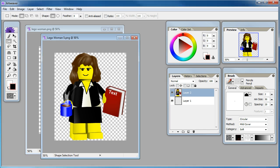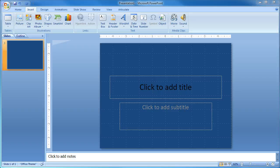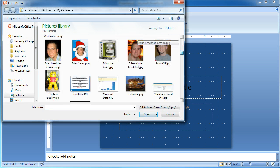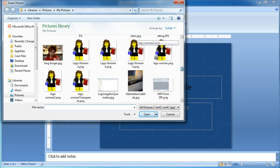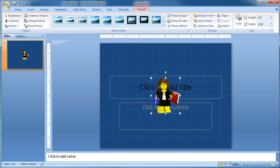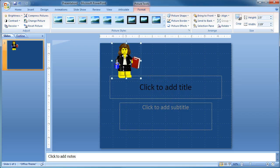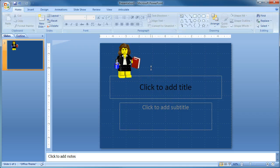Now let's launch PowerPoint. We're going to go into PowerPoint, Insert Picture, find Lego Woman 5. And as you can see we now have the Lego woman inserted and it's completely transparent. So there you go — that's how you use Artweaver to knock out the background in images or objects to use in your PowerPoint presentations.